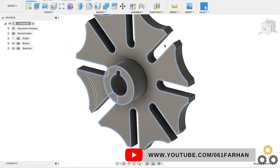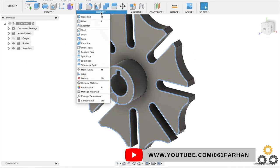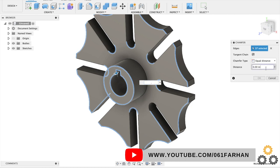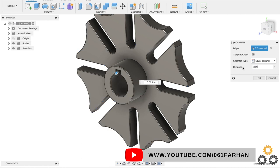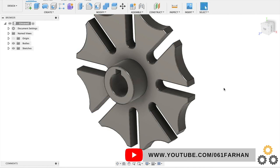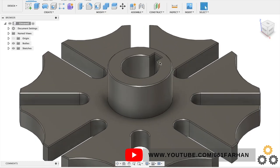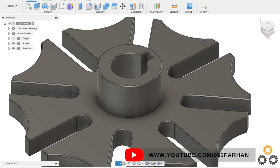Go to modify, click on chamfer and give the chamfer distance as 0.025. Click OK and this completes our drawing of Geneva cam plate.